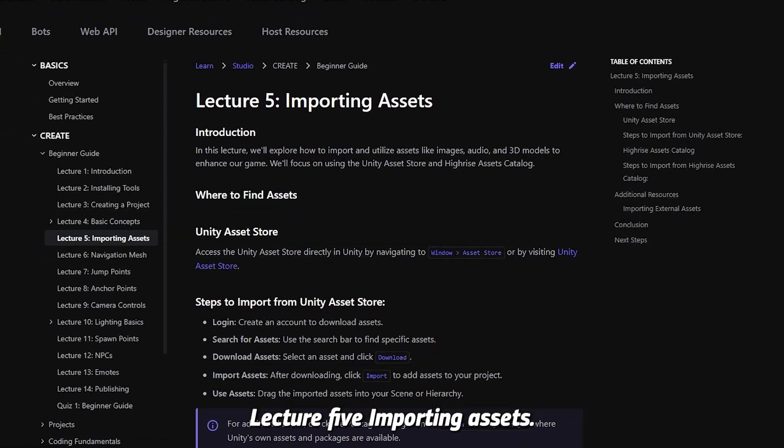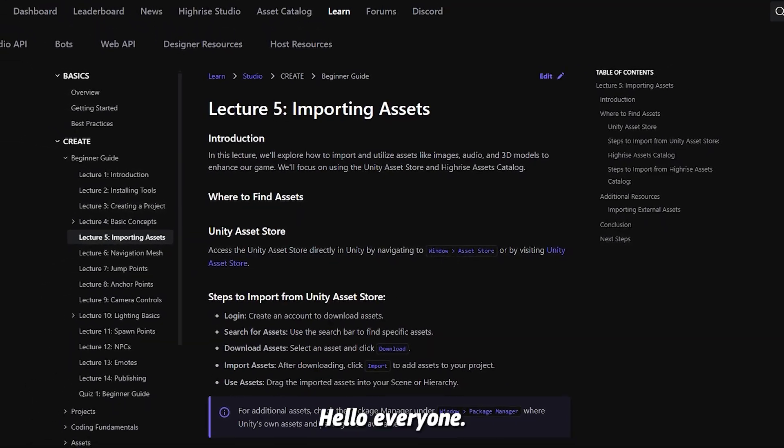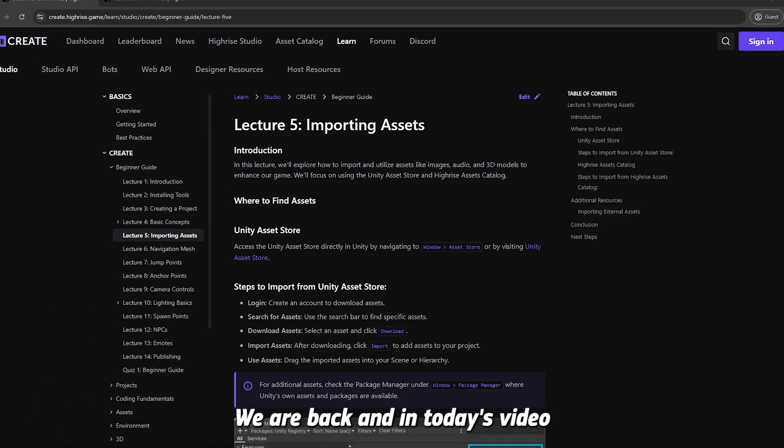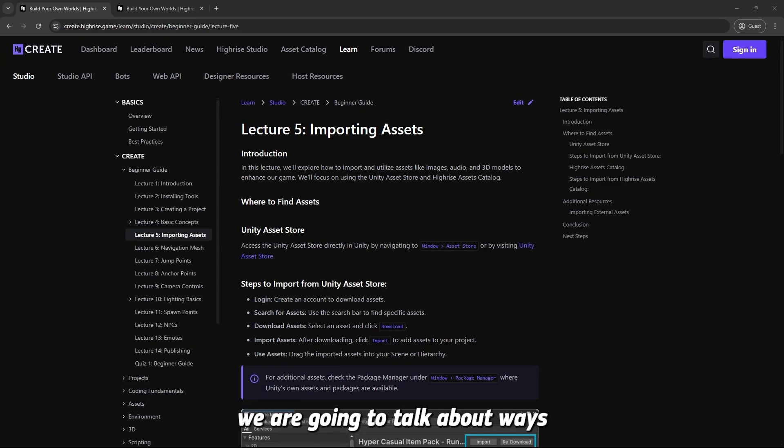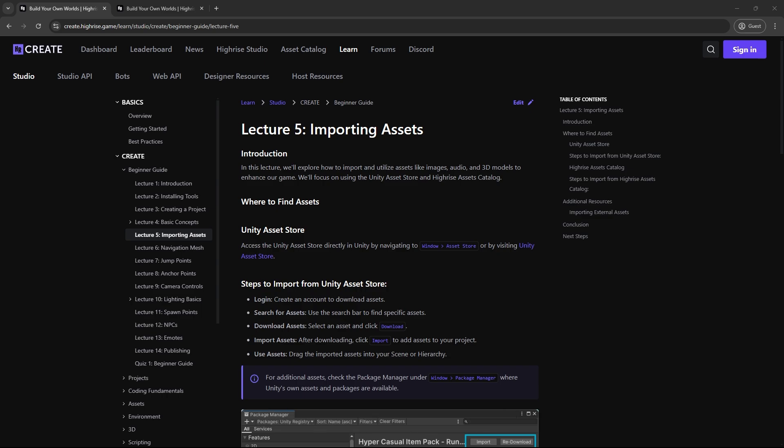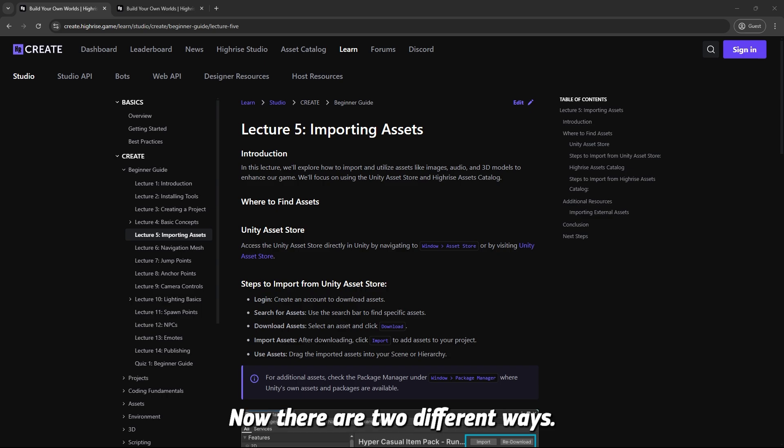Lecture 5: Importing Assets. Hello everyone, we are back and in today's video we are going to talk about ways to import assets to build your game or to build any scene you want.